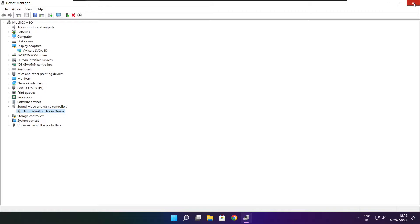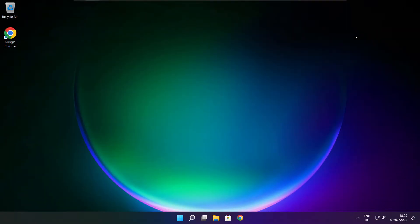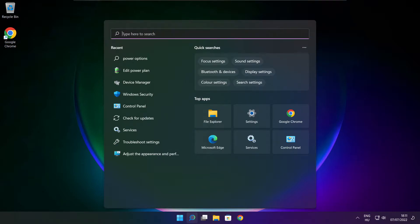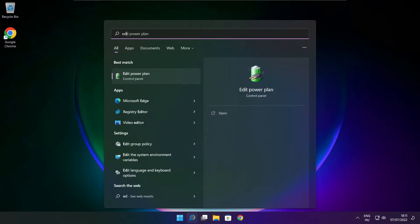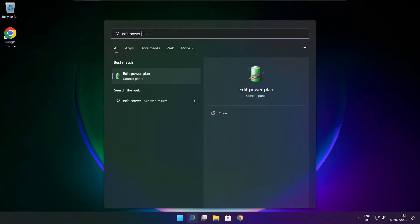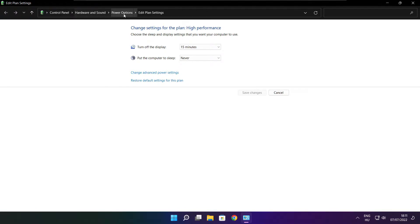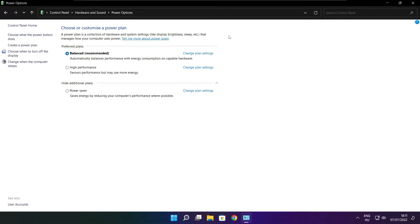Close window. Click the search bar and type edit power plan. Click edit power plan. Click power options and select high performance.